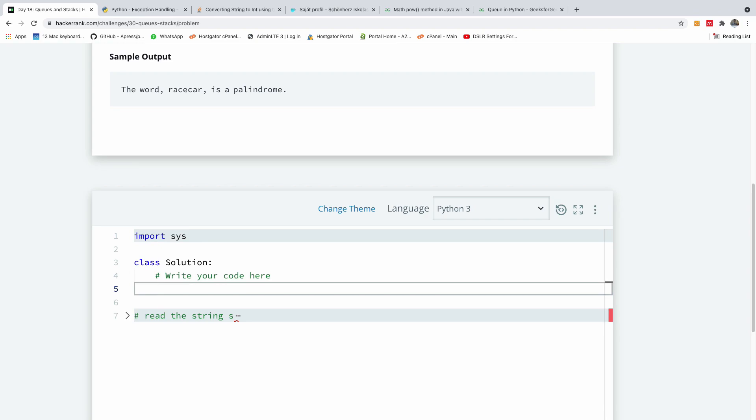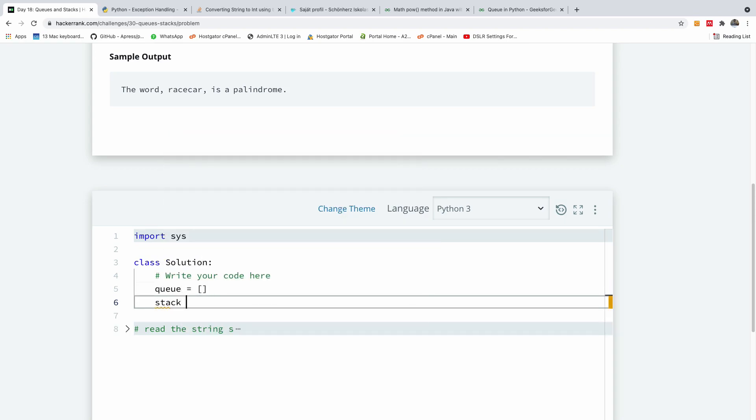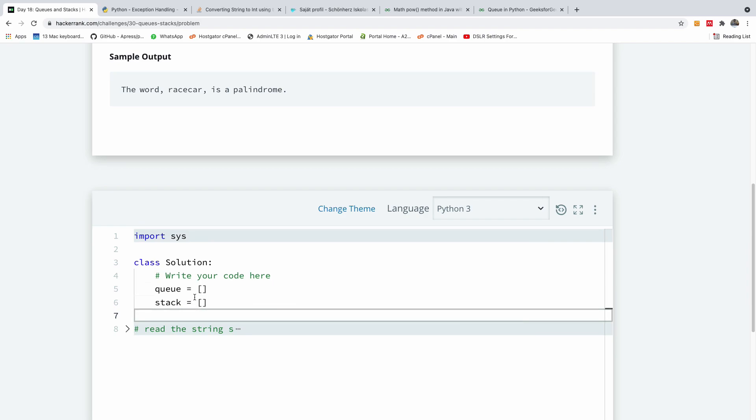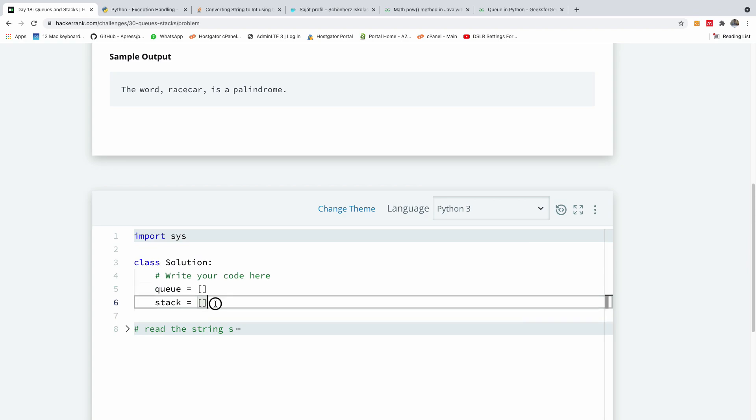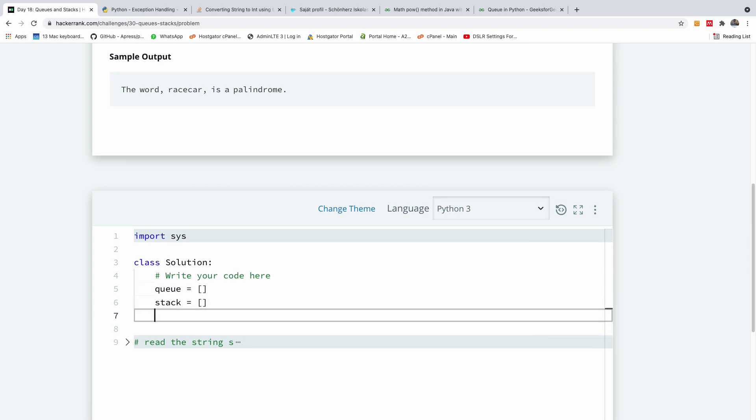So I'm going to say queue is equal to just a list like this and stack is also a list as well. Now in case of stack we can simply use append and pop but in case of queue we use append and pop with the index of the element to pop and that index has to be zero for you to remove from the beginning of the queue. So let's implement it and let's see how it goes.